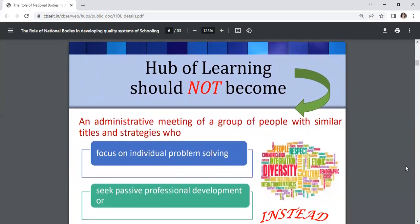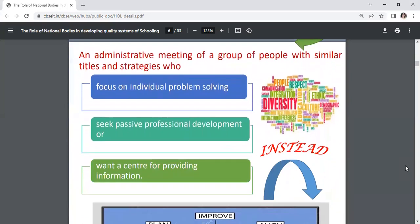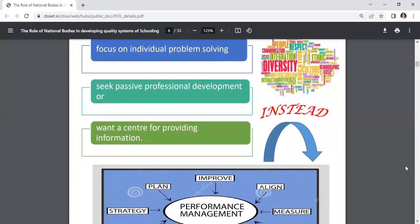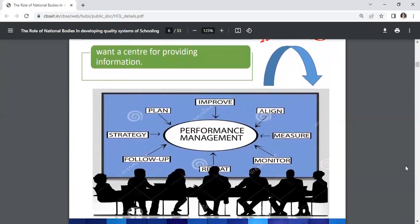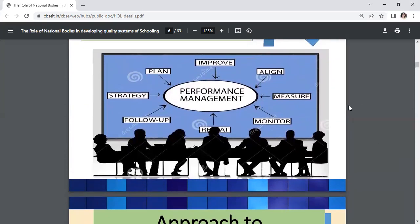Forging partnerships to give and receive support and engage in professional learning that facilitate systematic changes. Hubs of learning should not become an administrative meeting of people focused on individual problem solving or seeking passive professional development. Instead, they should focus on performance management — improve, align, measure, monitor, follow-up strategy, and plan.